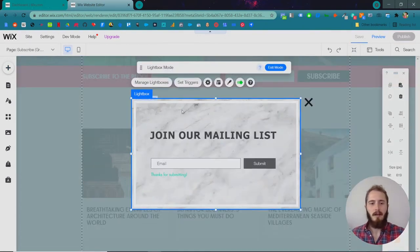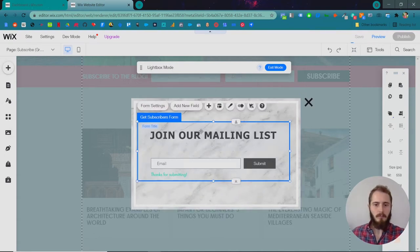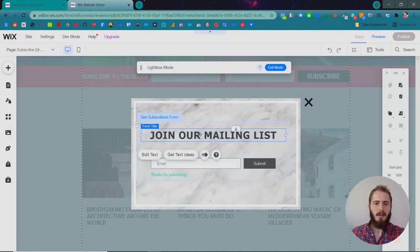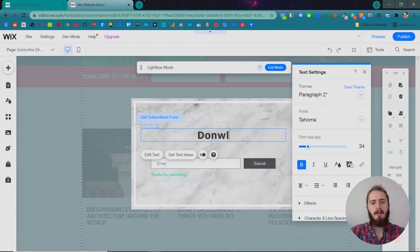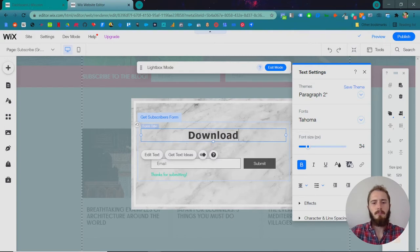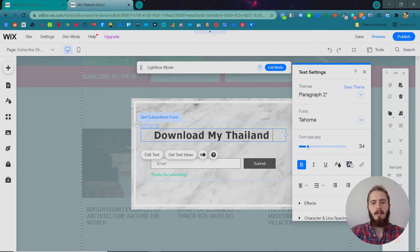Lightbox is a nicer name, but they're popups. And so let's do something like download my Thailand travel guide.